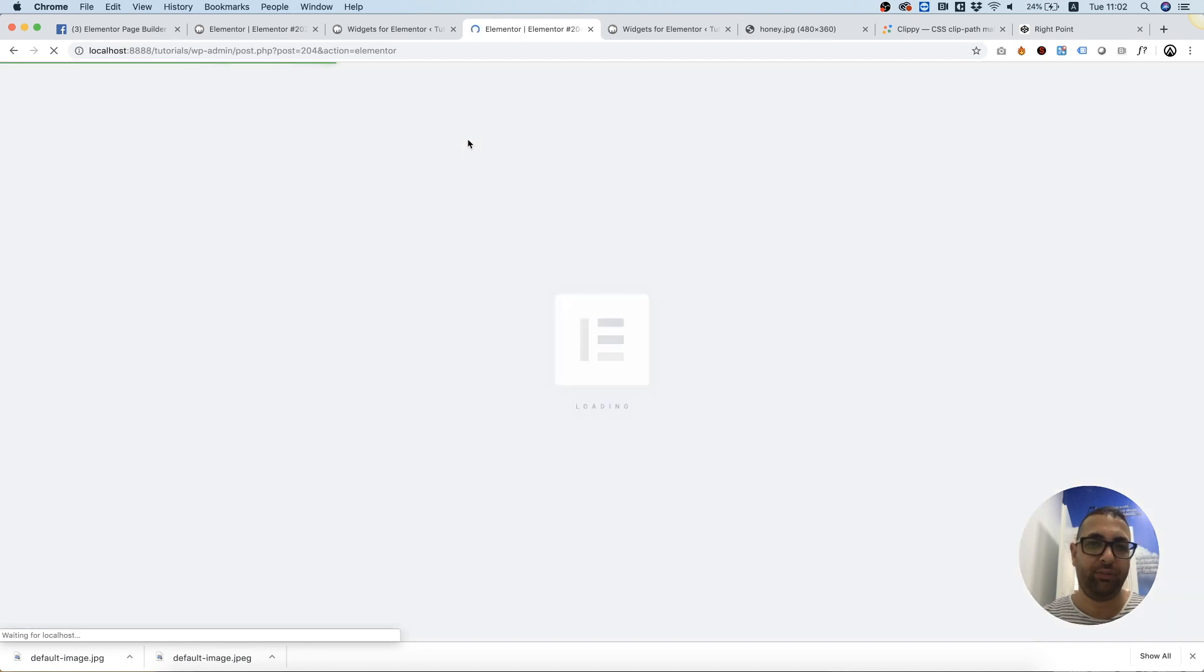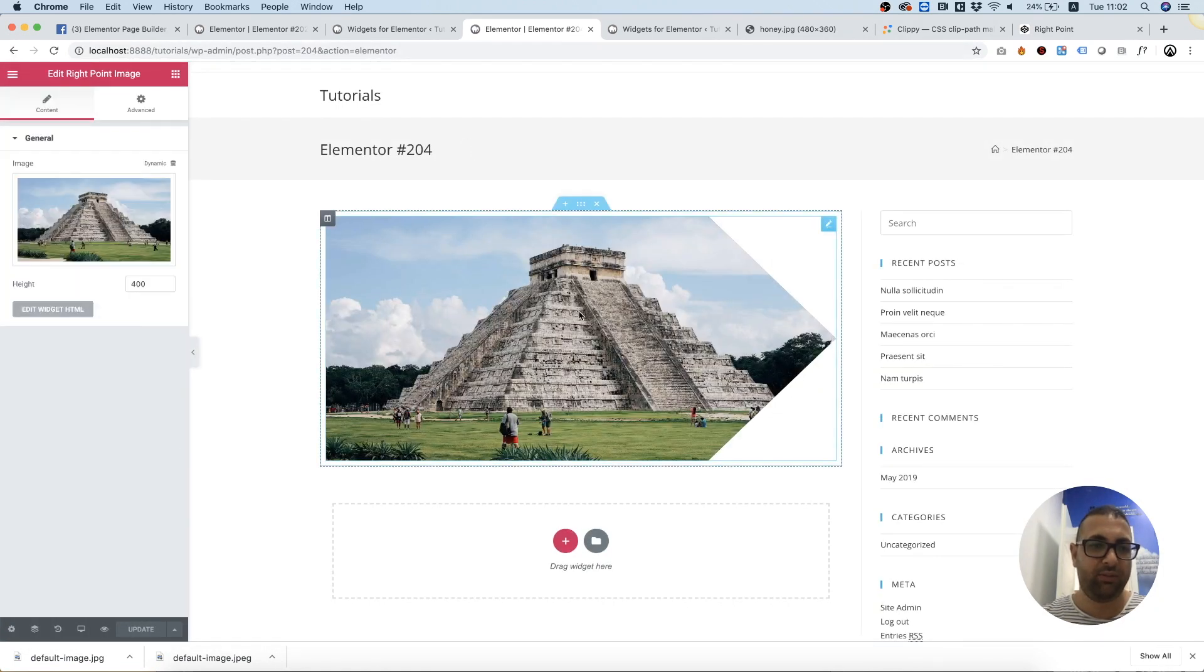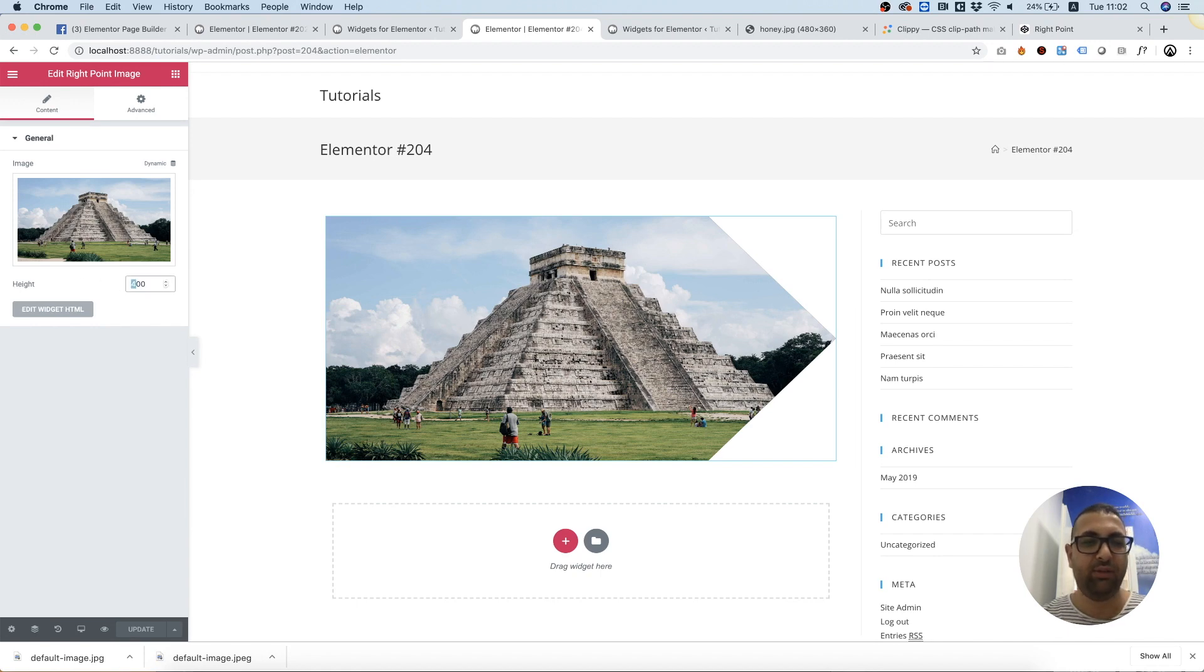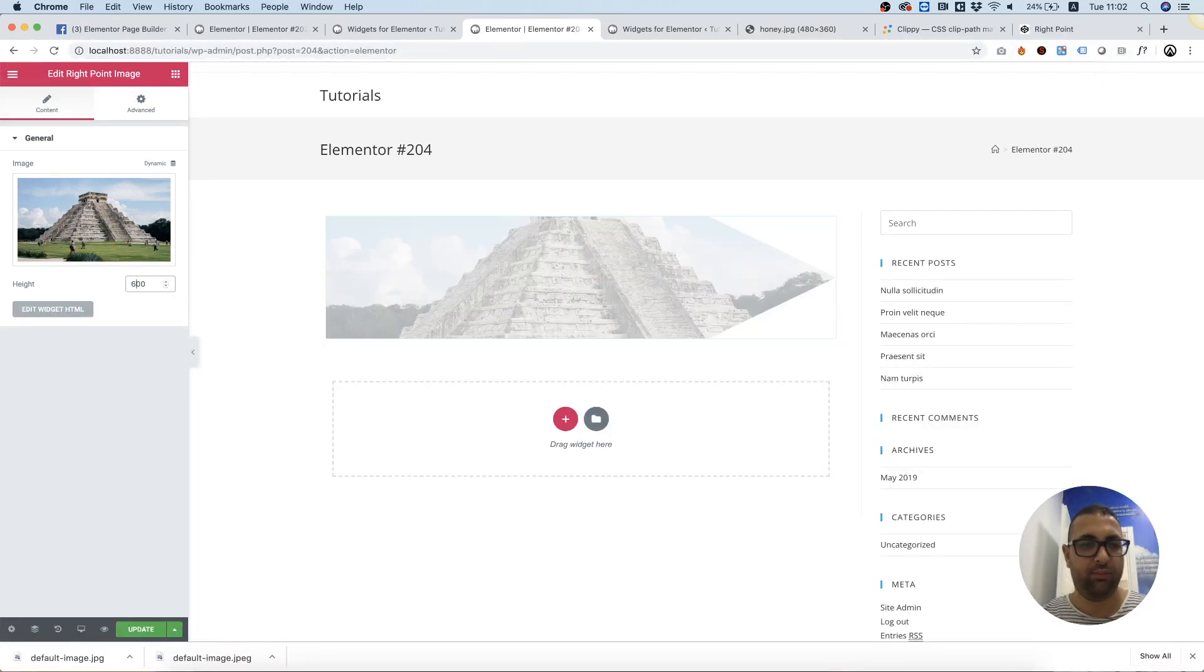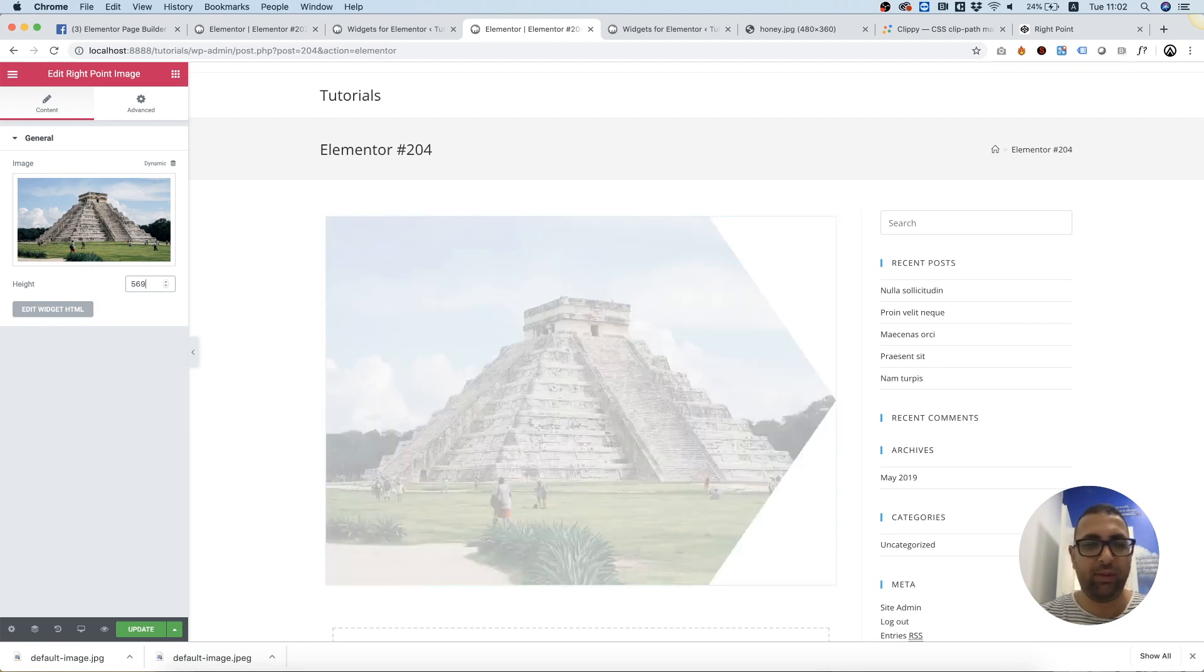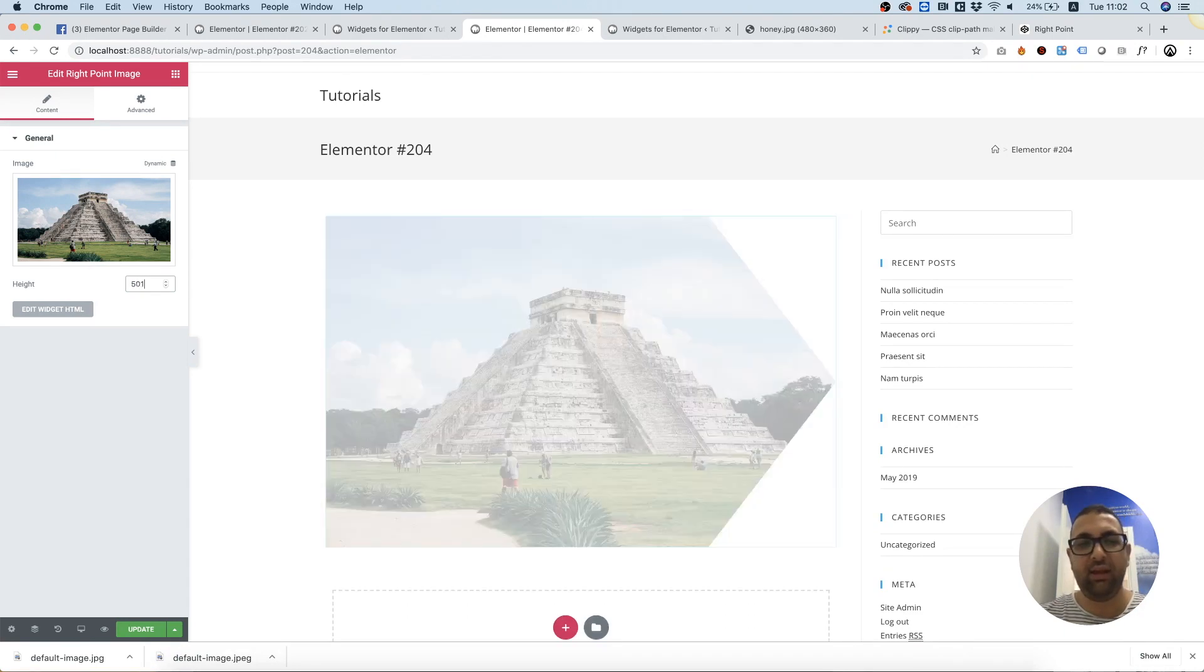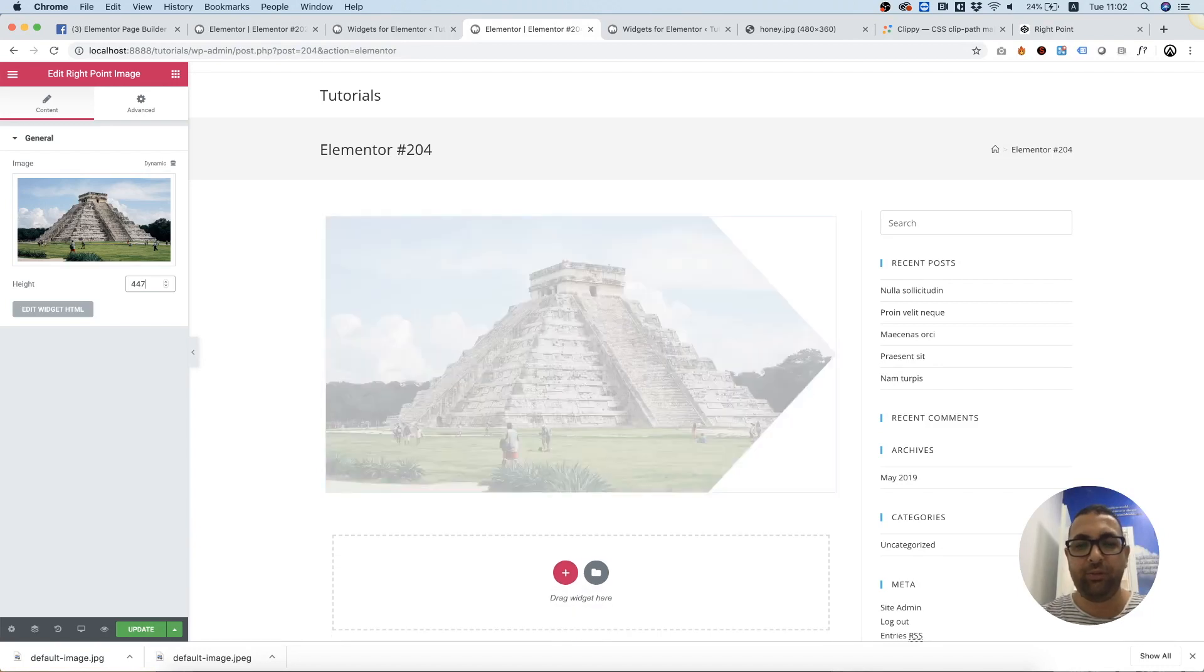Refresh, click the image, and now we can see the new attribute that we've just added. Let's edit to test, and this is working perfectly. You can also use the up and down keys since this is a number attribute.